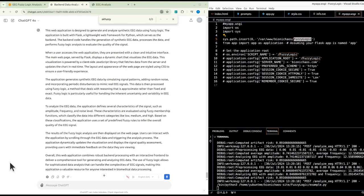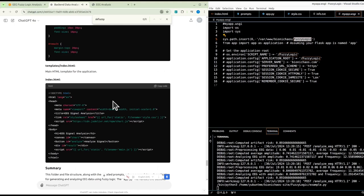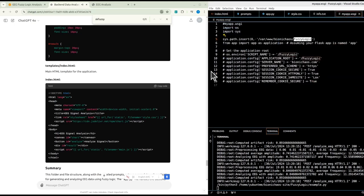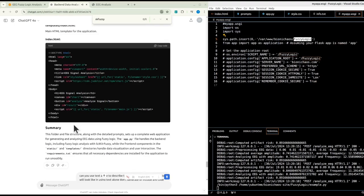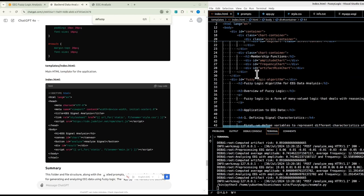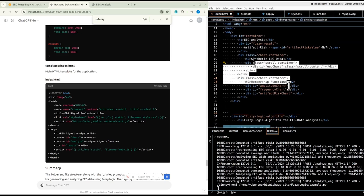The web application is designed to generate and analyze synthetic EEG data using fuzzy logic. It is built with Flask, a lightweight Python web framework serving as the back-end, which handles data generation, processing, and fuzzy logic analysis. When a user accesses the app, they see a dynamic chart powered by a client-side JavaScript library that fetches data from the server and updates in real time.